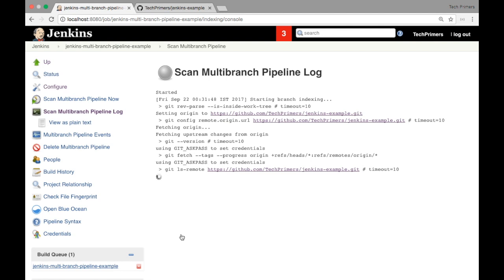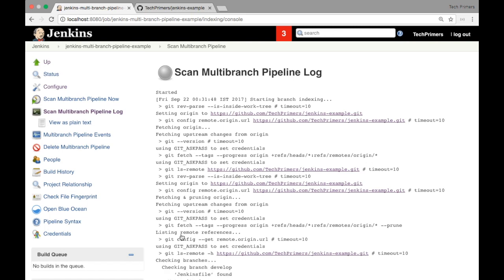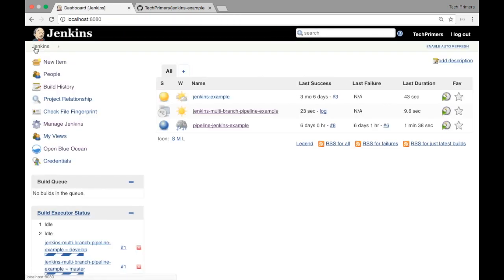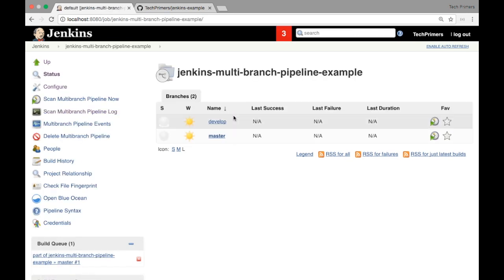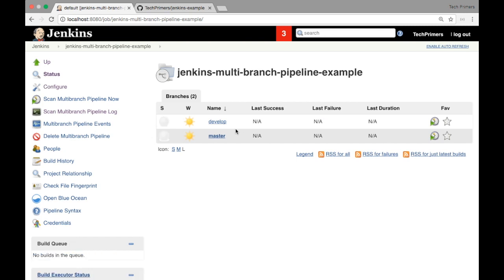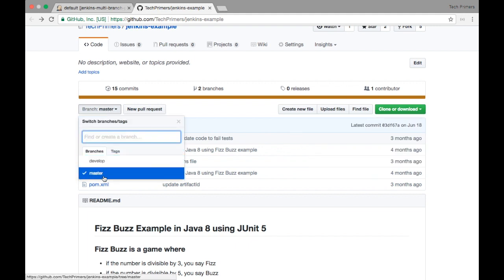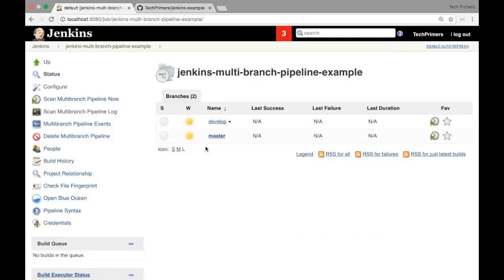Once I save it, it automatically does branch indexing. Branch indexing is where Jenkins identifies how many branches are in that repository and then creates a build for every branch. If you notice here, it has found two branches and triggered two builds. If I click on the home option, there is a new item called 'Jenkins multi branch pipeline'. Going inside, you can see the multiple branches. It automatically identified that there is a master and a develop branch — both of which are now being built.